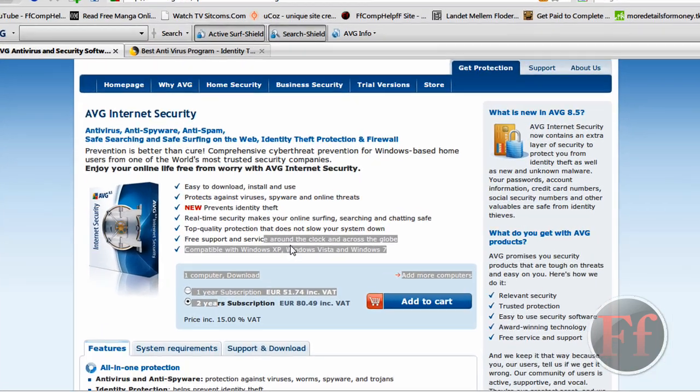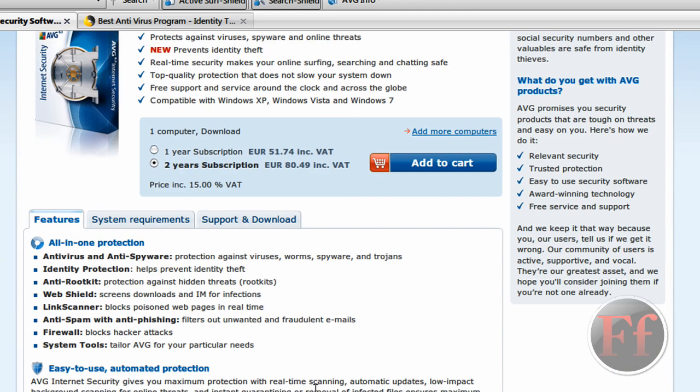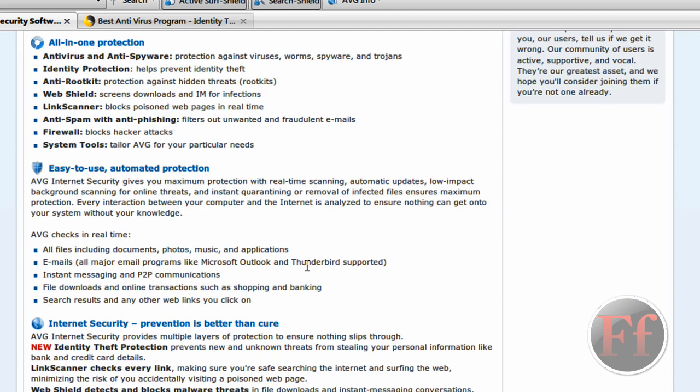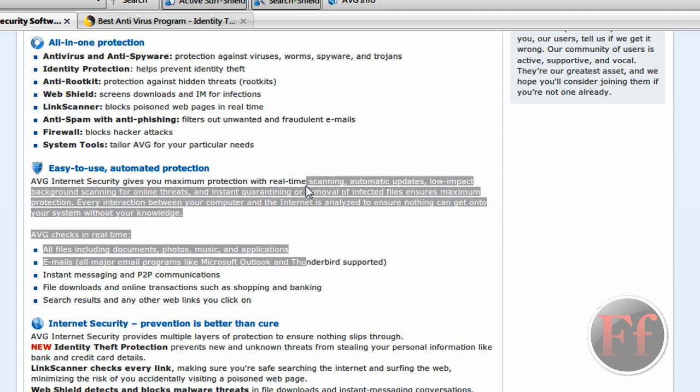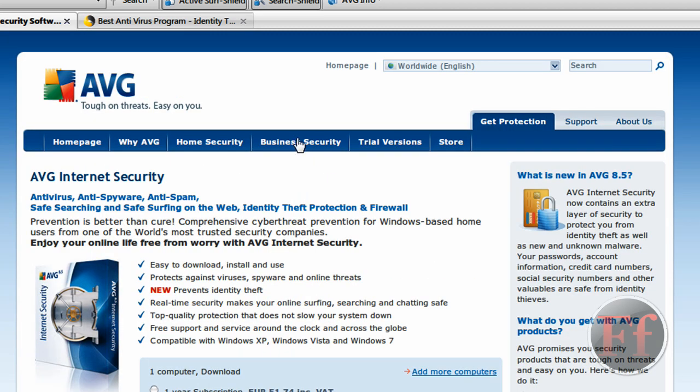As you can see here, one year subscription is $51.74 and two years is $80.49. So then I just bought it, downloaded a trial. I thought it was really good and I bought it afterwards. So AVG, I recommend AVG.